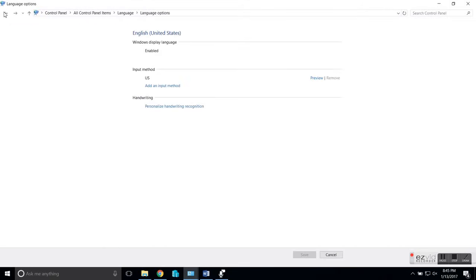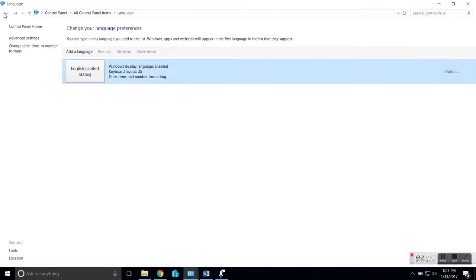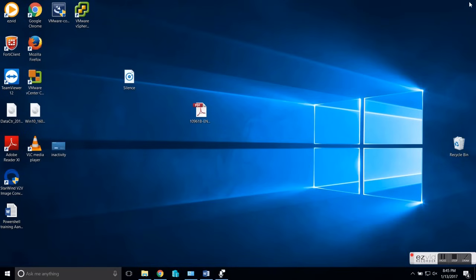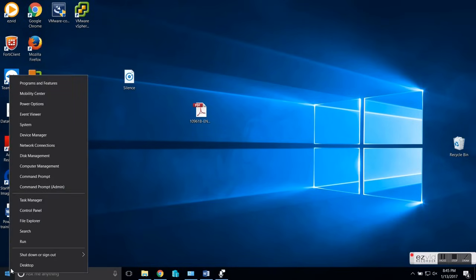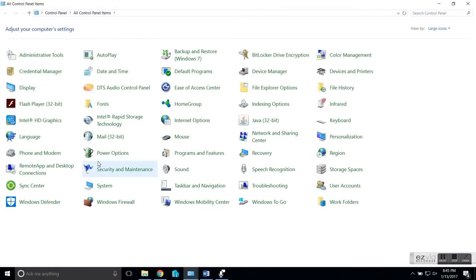So once you've done that, close the language window and go back. Then right-click again, go six steps up, and go to the second part — the region settings.